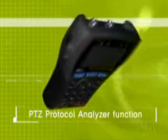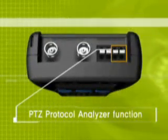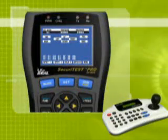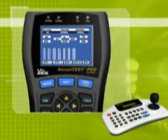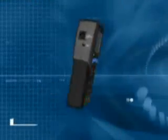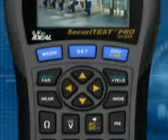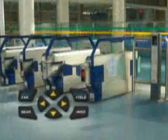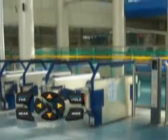The Securitest has a function of analyzing the PTZ command and displays the protocol code on its monitor. It controls and programs a variety of pan-tilt dome cameras. This will allow CCTV installers to test the PTZ at the actual job site.